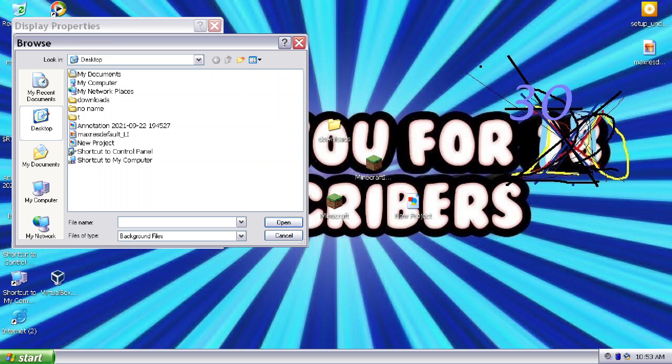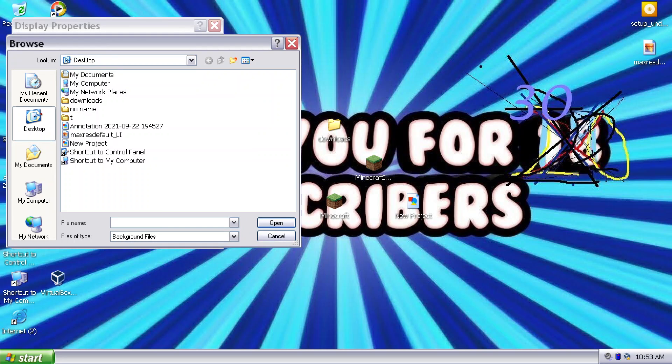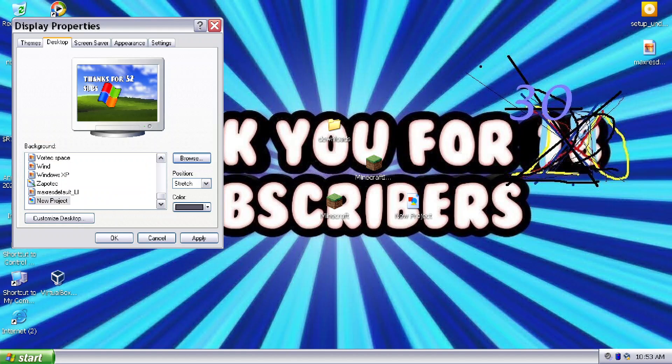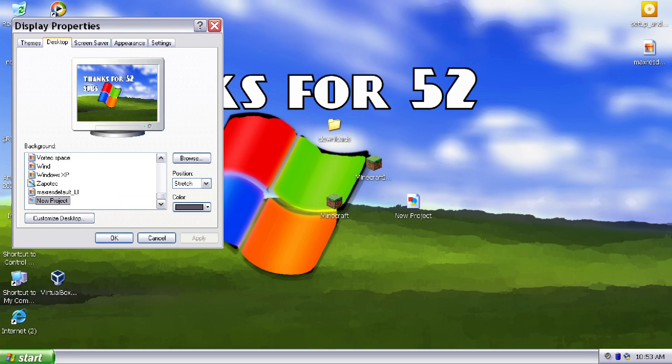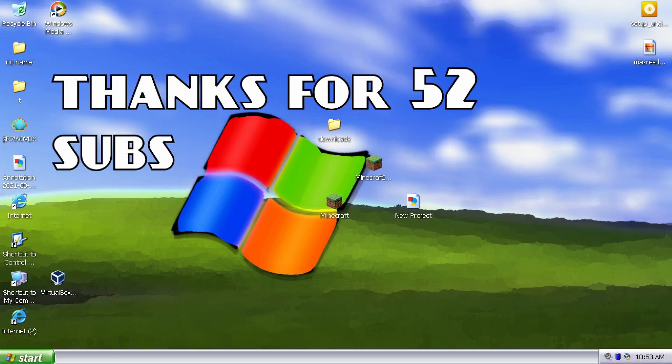What is that? New project. I don't know why the name is like that. Okay, yeah, 52 subscribers. Thanks for subscribing, guys. Thanks for 52 subscribers. You can go and check out my channel.